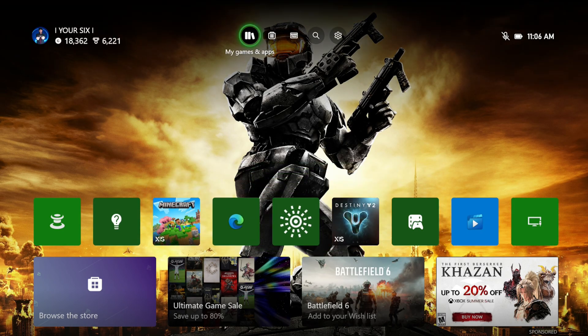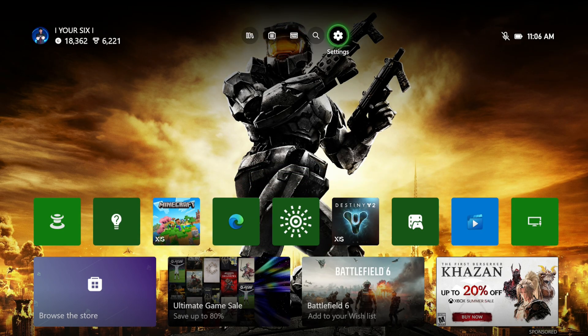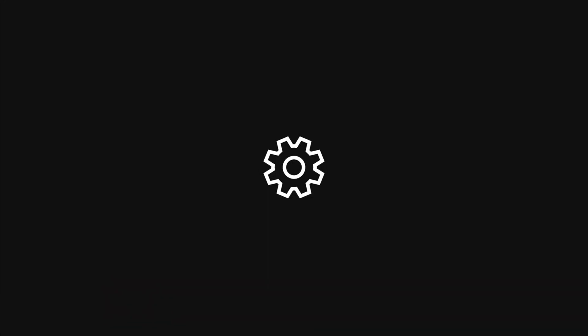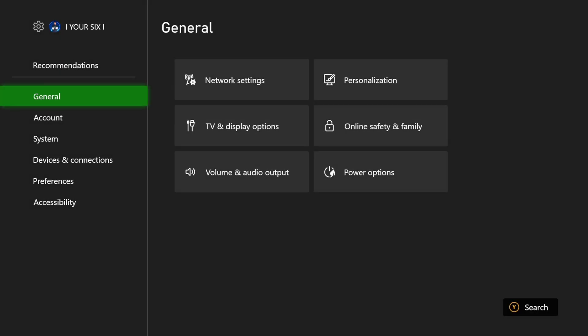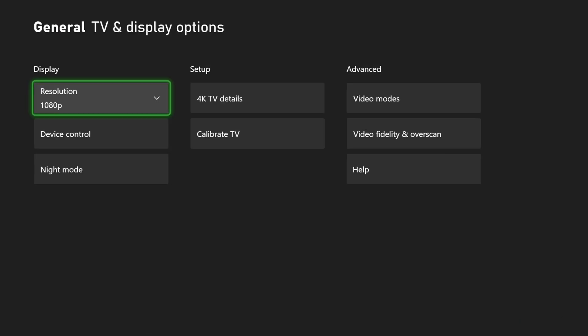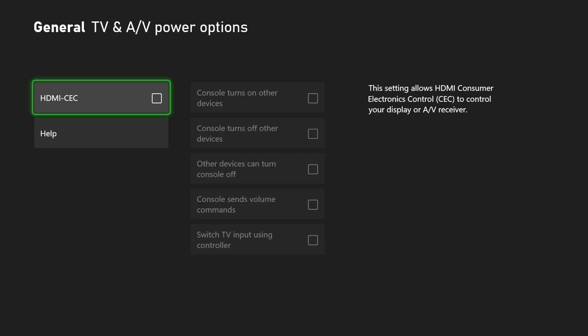This should work by default if we turn this on. Let's go to settings and then go to general, go to the right, go to TV and display options. Go down to device control and turn on HDMI CEC right here.